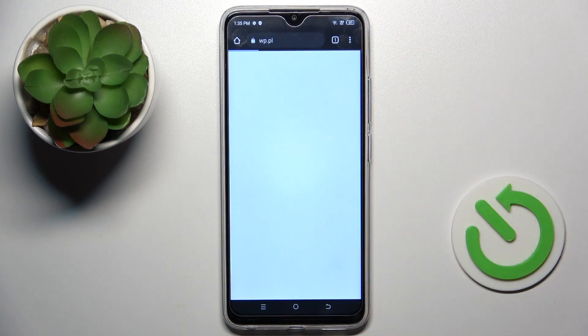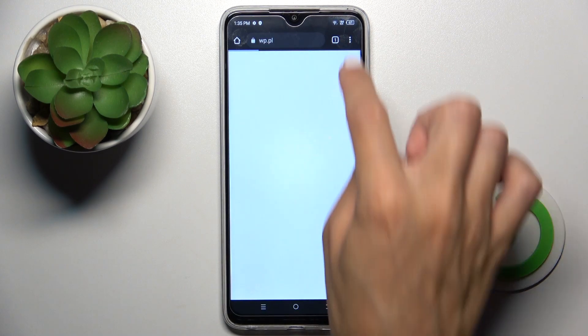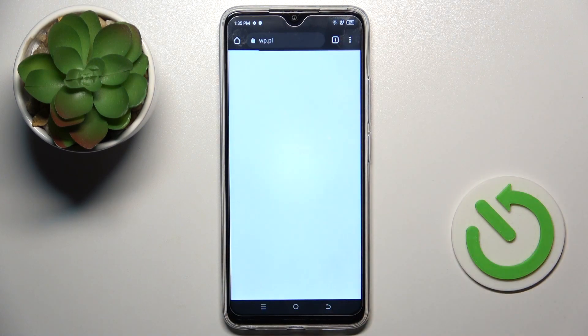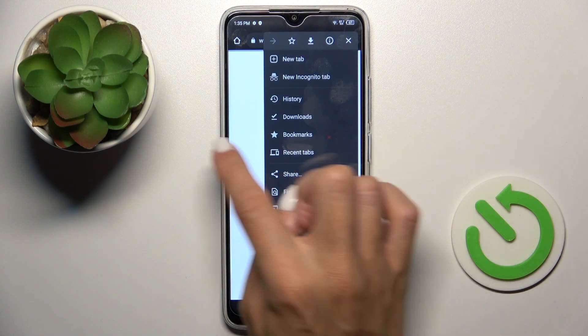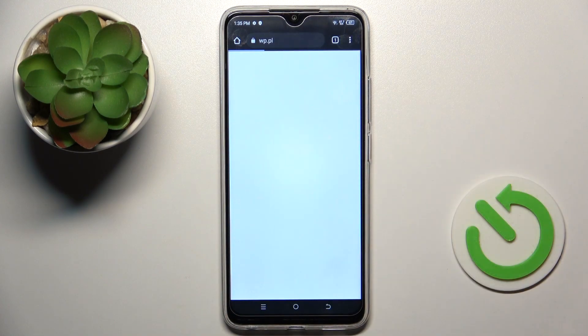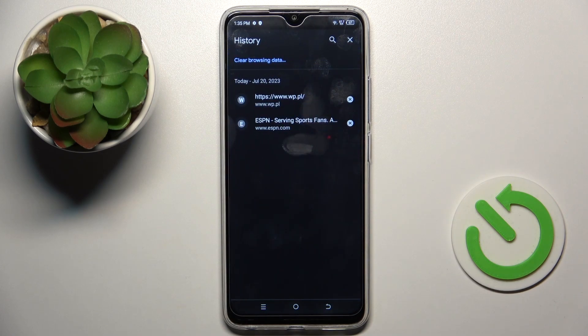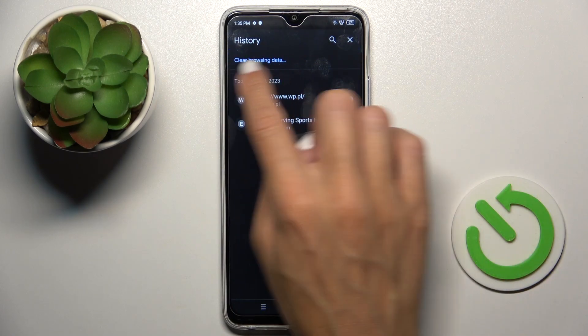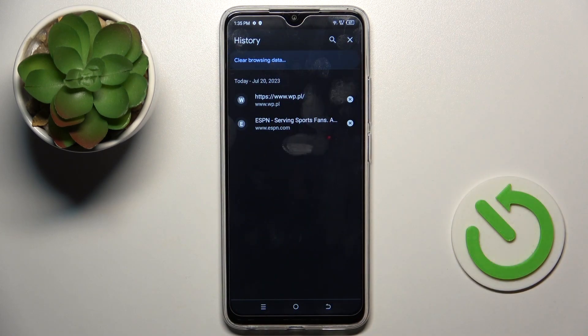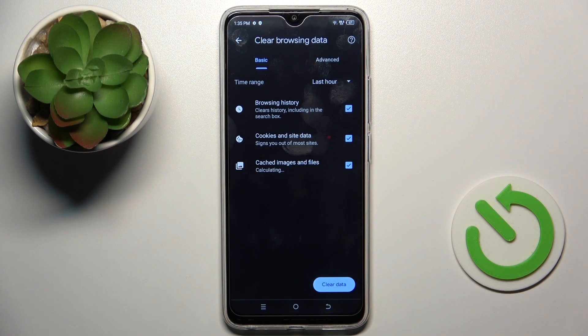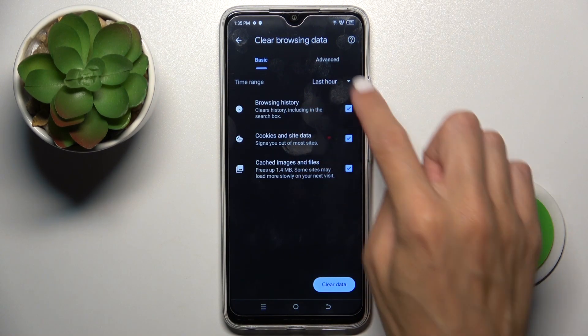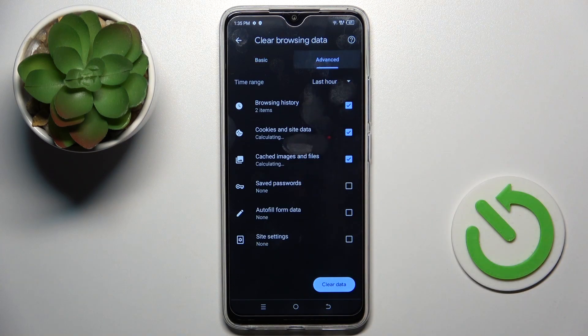So now once you want to remove a history, tap on the more icon and select history. Then go to clear browsing data and you will find here basic and advanced options.